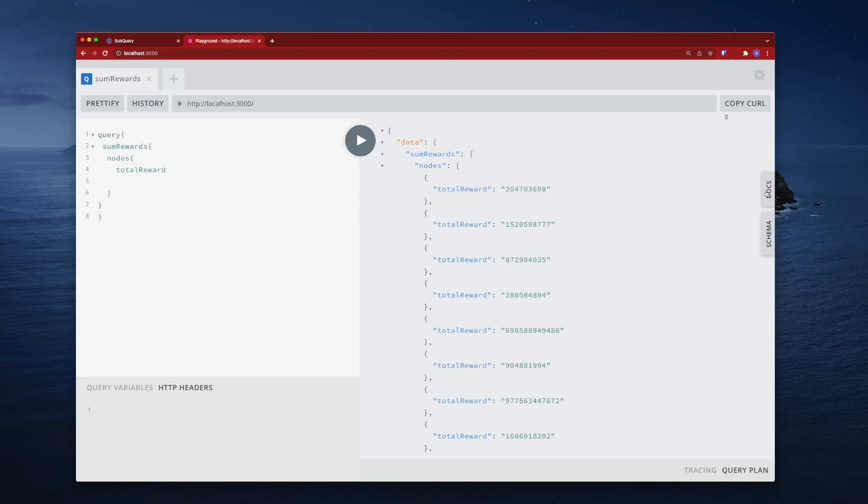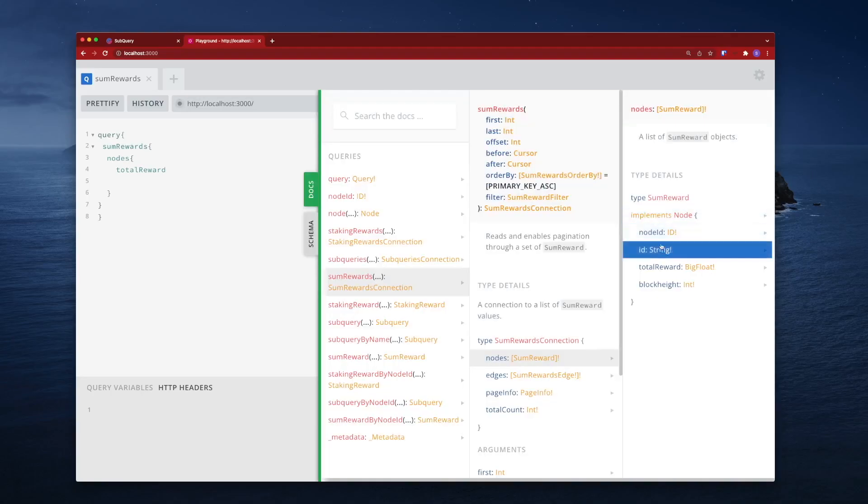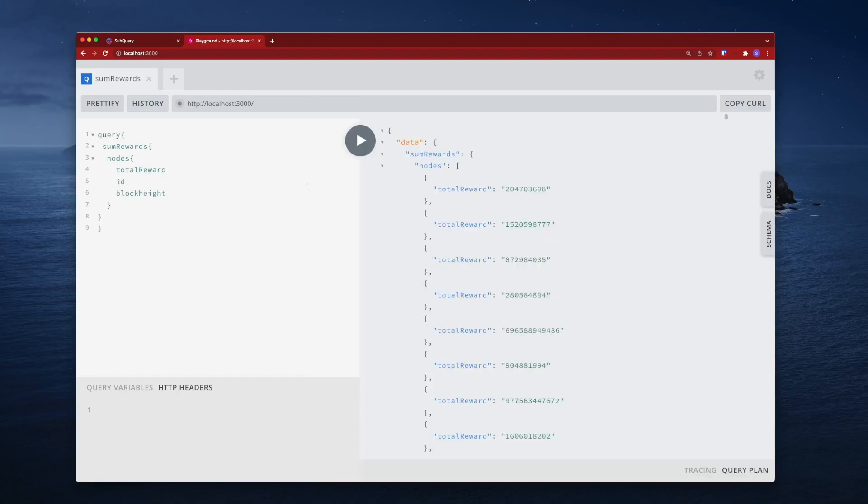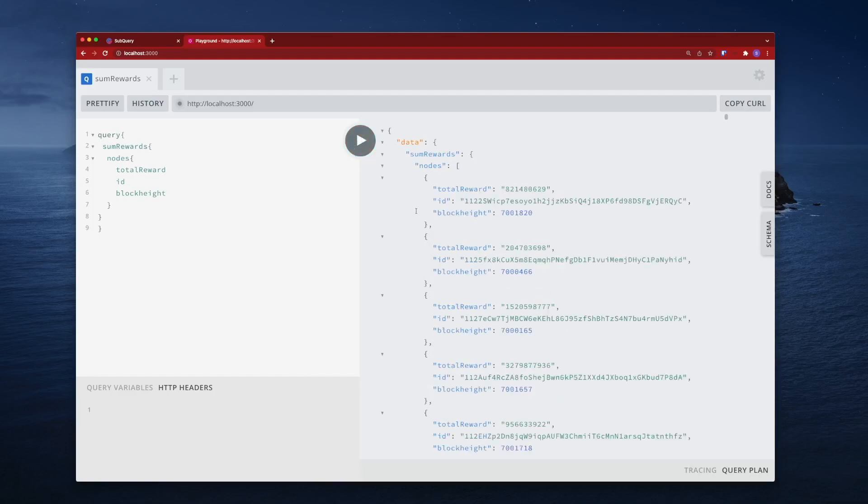Let's look at what other fields we can pull out. We can go id, we can also go block height as well. So this is telling me that my crypto address has received this amount of reward at this block height.